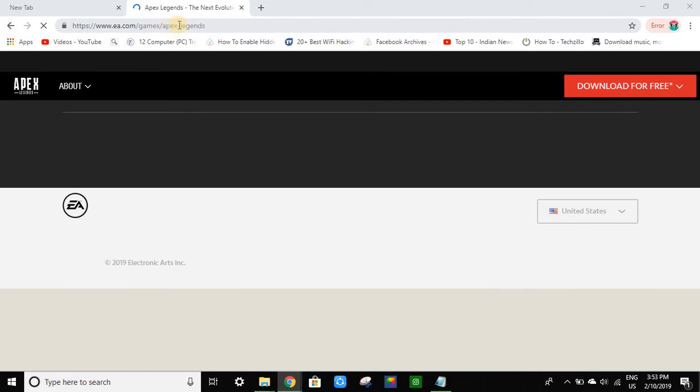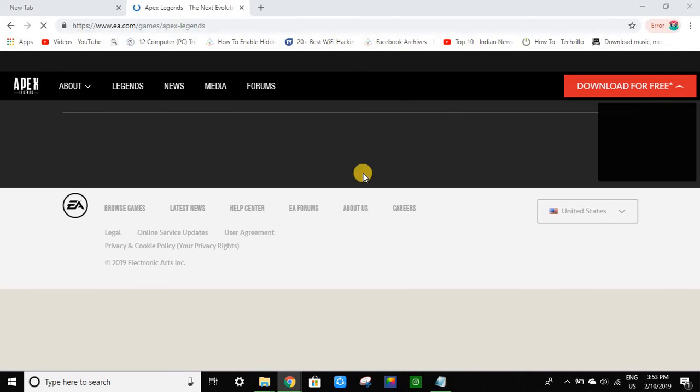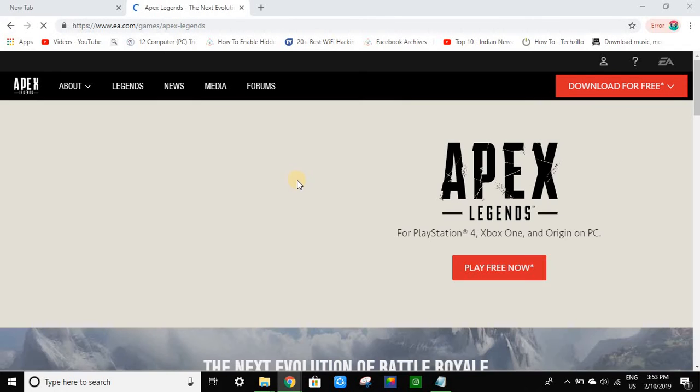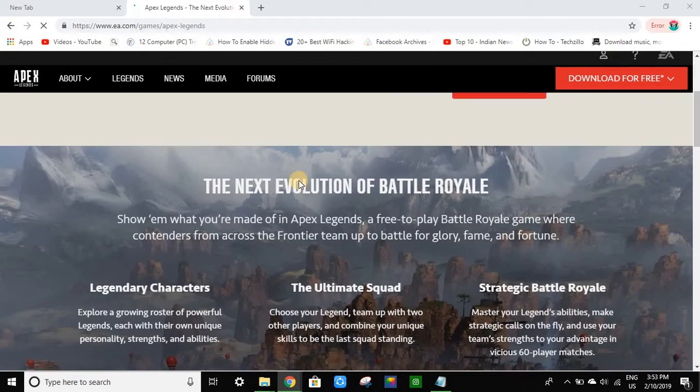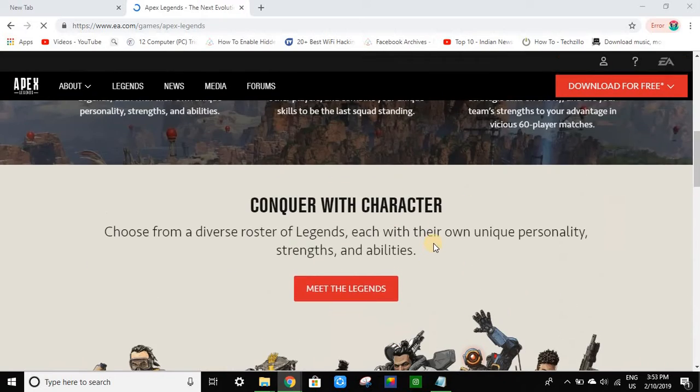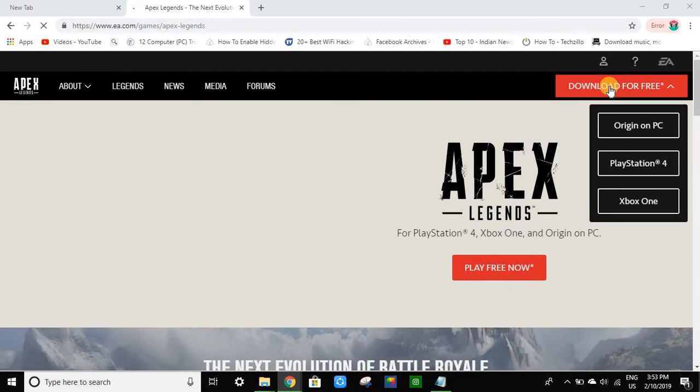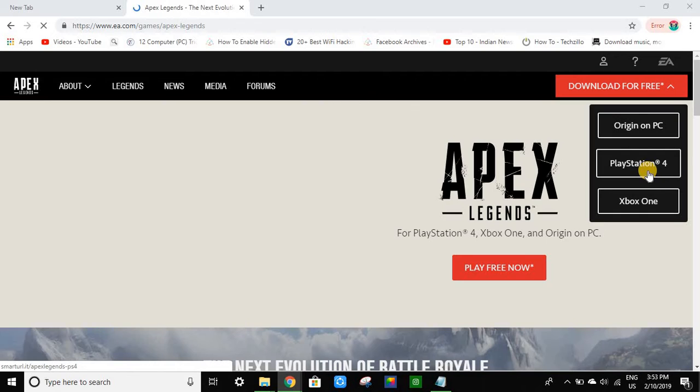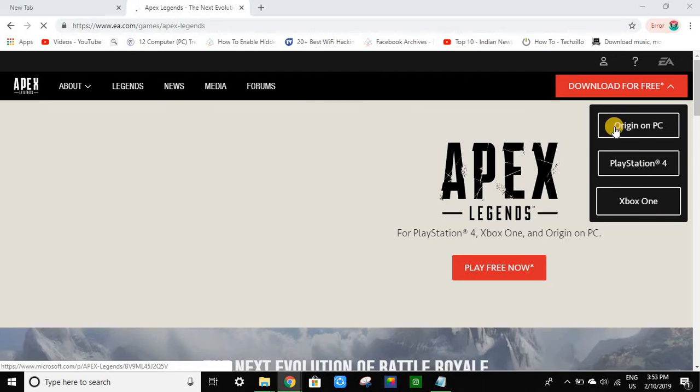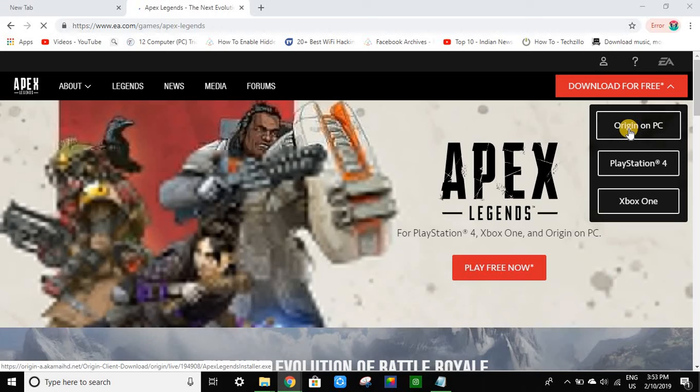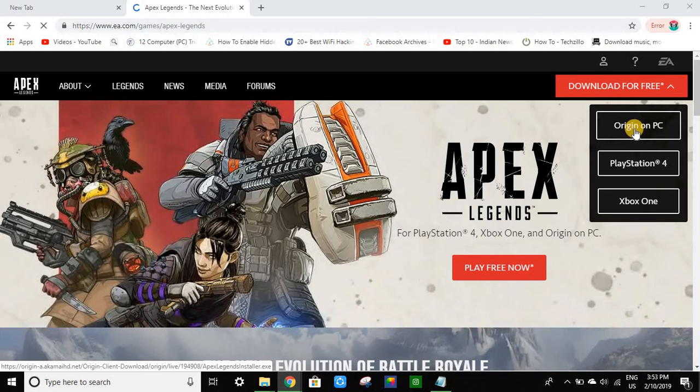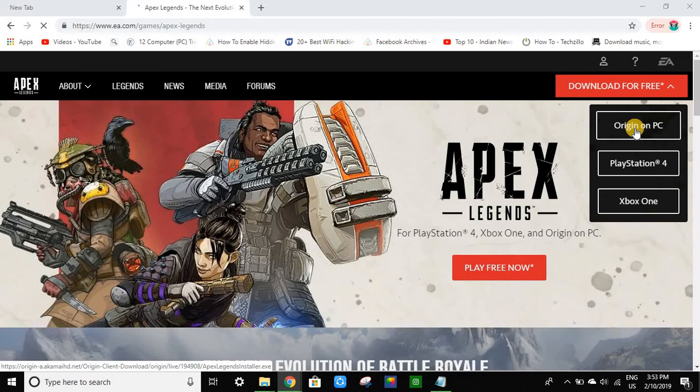Apex Legends. Second thing you have to do is click on 'Origin on PC' - not PlayStation or Xbox. In this video I will be helping you download it for your PC.